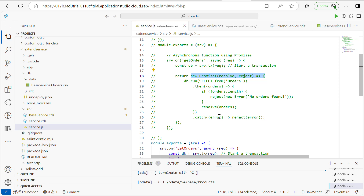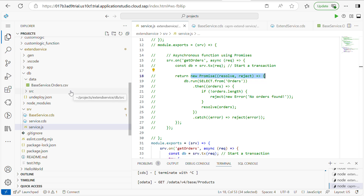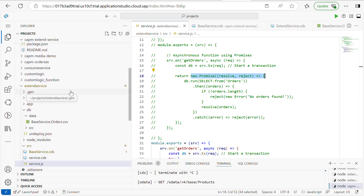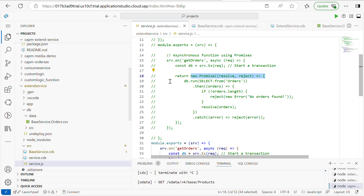In my next video I will explain how to use UI annotations in our CAP service to build a complete full-featured application. If you liked the video, please don't forget to like, share, and subscribe. Thank you for watching.